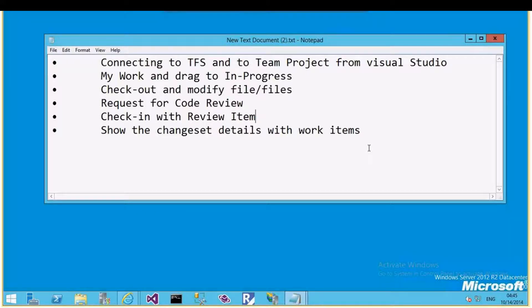In this video we'll see the development features provided by Visual Studio 2013 ALM — mainly how to connect to TFS as a developer to a particular team project, what the My Work section in Team Explorer is, how to tell the team you're working on a task by dragging items to In Progress, how to check out and modify files, request a code review, check in code with the review item, and how to view complete traceability from requirements to tasks to checked-in code.